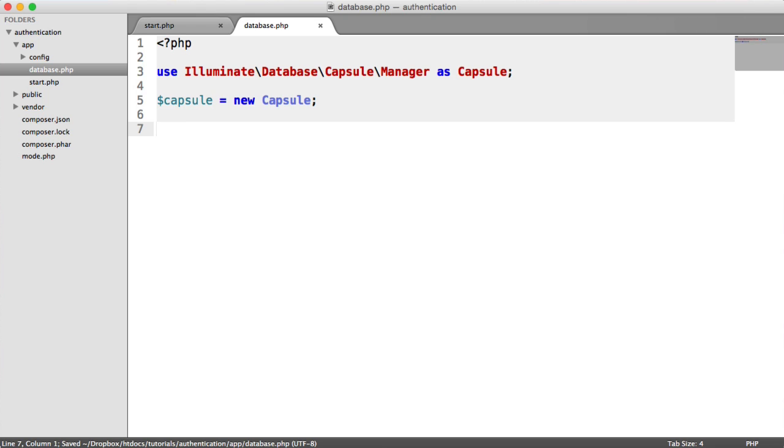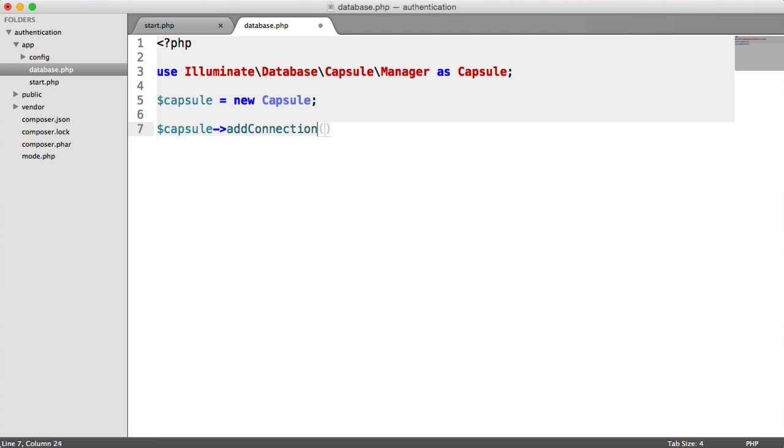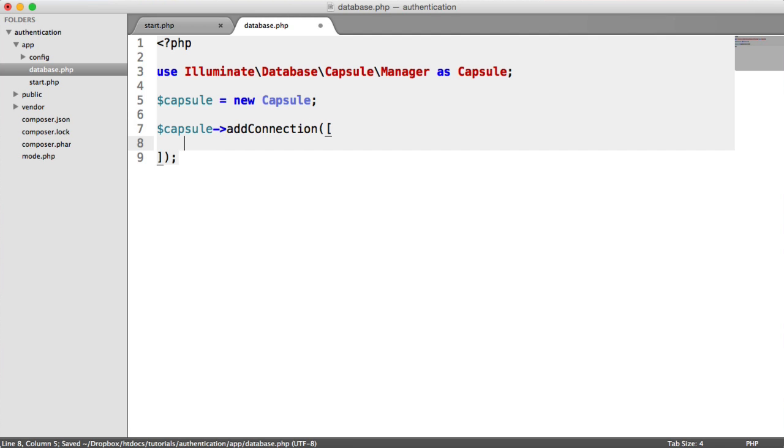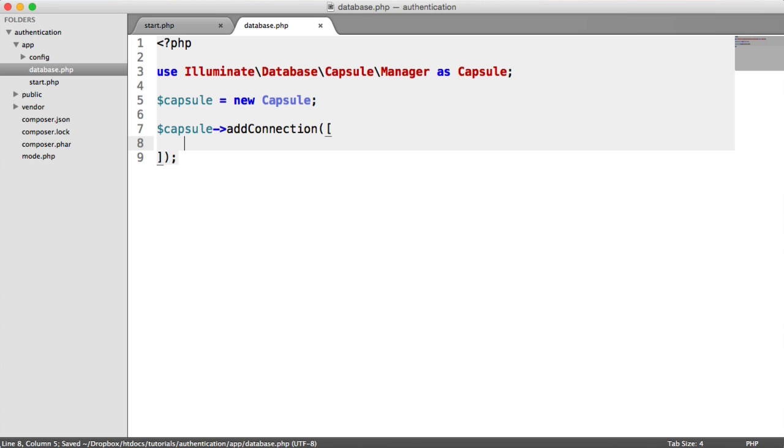And remember, all of these database connection settings are coming from our configuration. So we can start to use the configuration that we've created now. So what we do to do this is say Capsule add connection. We pass in an array here of all of the different things that we need to provide.